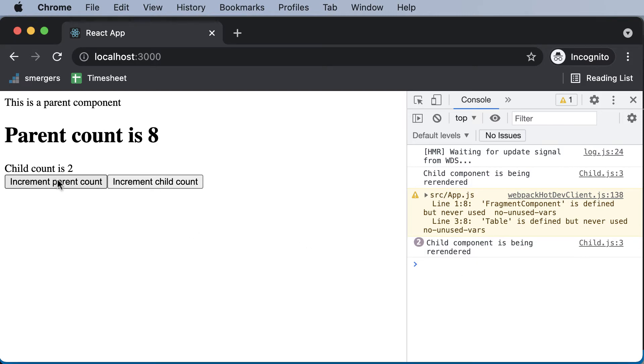This is because now we are using memos, which understands that the value of the child count remains exactly the same. And henceforth, there's absolutely no need to re-render that component.